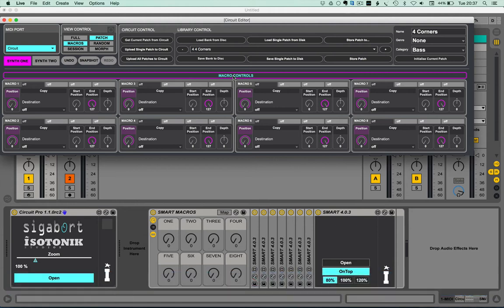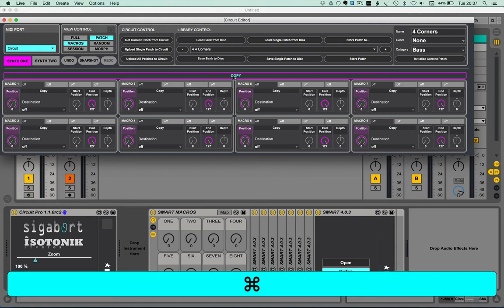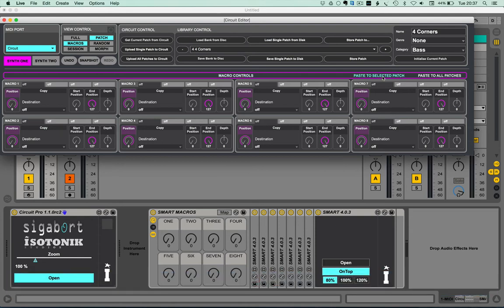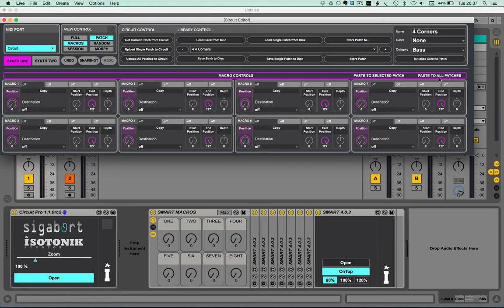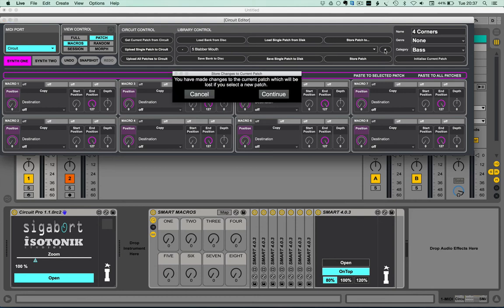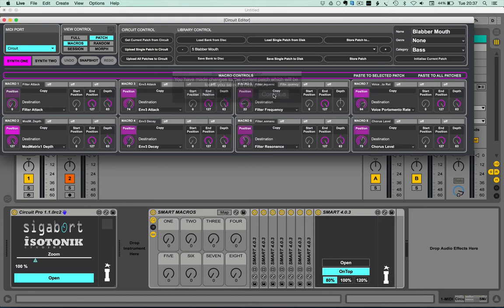Now the random controls we'll explain shortly, but you also have command or control and copy, which then you can move to a separate patch, a different one, and paste to selected patch. You may wish to use a common set of controls over a couple of your patches, or like the Lightfinger patches that you'll find within our circuit patch store, you have a consistent set of macros on one, two, seven and eight, and maybe some surprising ones per patch on the middle four.